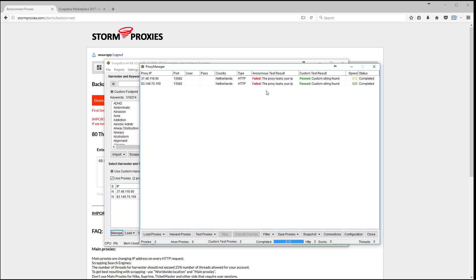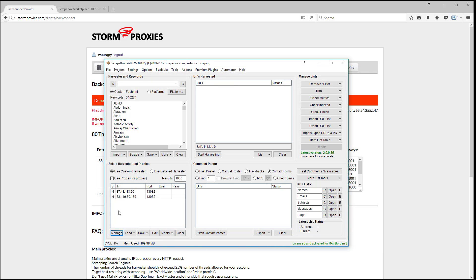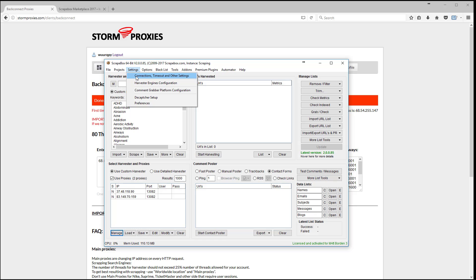If the proxies aren't working you'll know because you'll get zero results no matter how hard you try — then go back and make sure you've authorized your IP address. A Google test will probably show as passed but the anonymous test will fail, and that's normal. Testing the proxies has no bearing on actually using them.